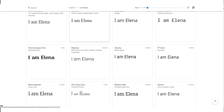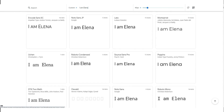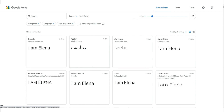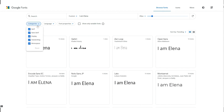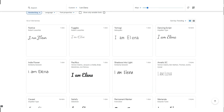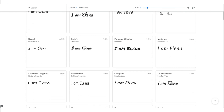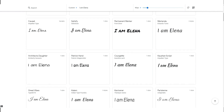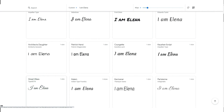Now you can see your sentence displayed in every font shown here. With this method you can choose the font you like the most. Let's download a font and look at it in Adobe Illustrator. Let's select the handwriting category and, for example, download Great Vibes — let's select it.